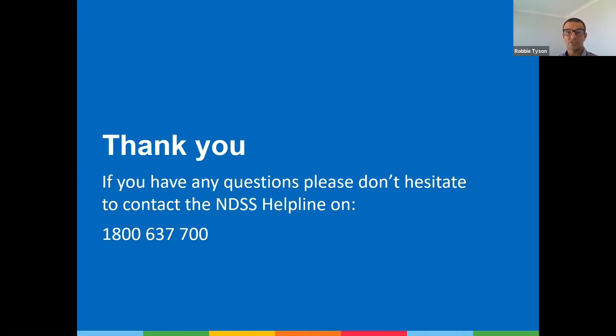Thanks very much for attending this webinar today. If you have any further questions, remember we have health professionals available who can be contacted via the NDSS helpline number: 1800 637 700. Thanks again.